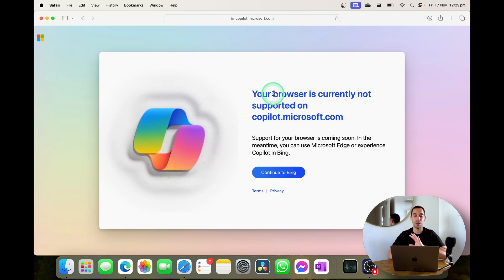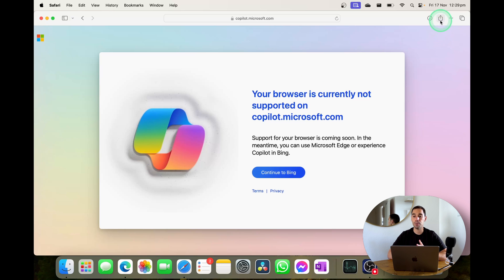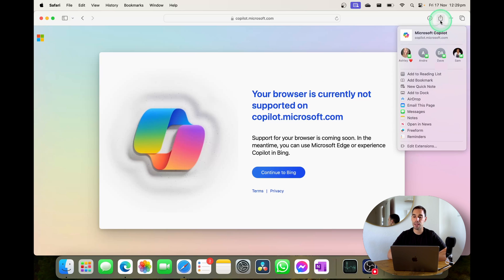So in Safari with the new feature we're going to actually go over into the top right hand corner of Safari that has the little share icon. We're going to select on this and then we're going to share Copilot by scrolling down and going add to dock.